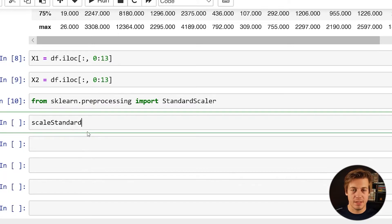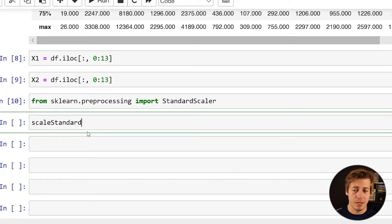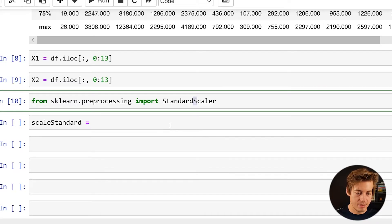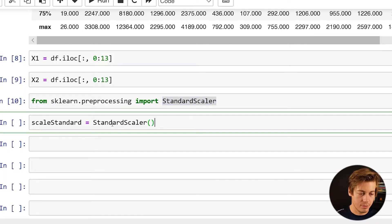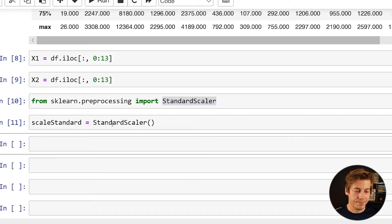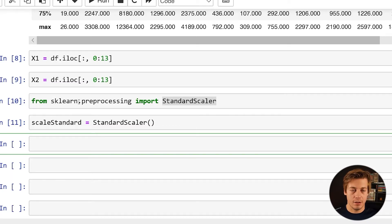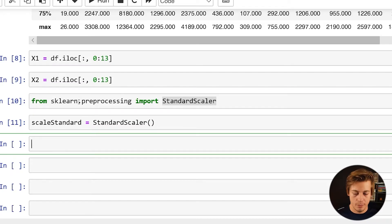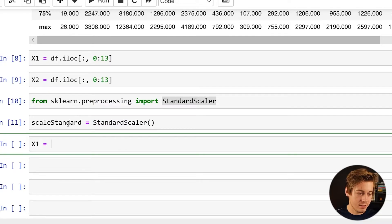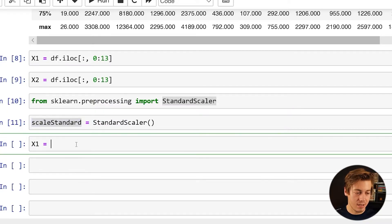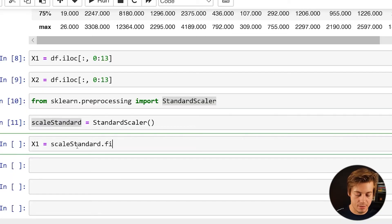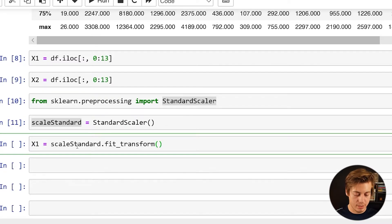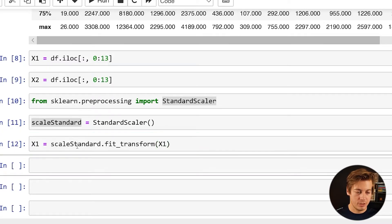Usually I just put scalar but just because I'm going to differentiate between the two just want to show you guys how that works. And then just call this, we're doing nothing too special on this one. And now what we're going to do is fit the data. If you're familiar with a lot of sklearn we do that all the time. So what I'm going to do is x1 equals scale_standard.fit_transform and I'm going to just throw x1 in here now.